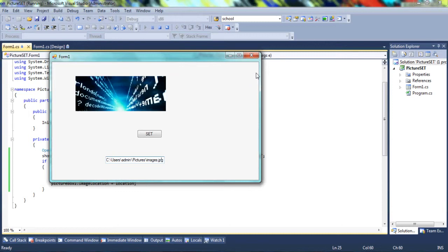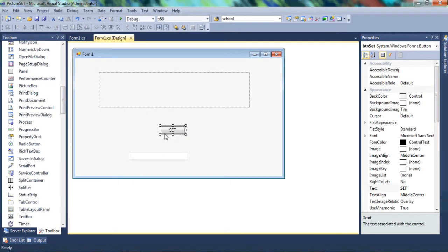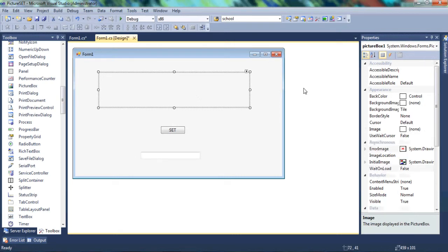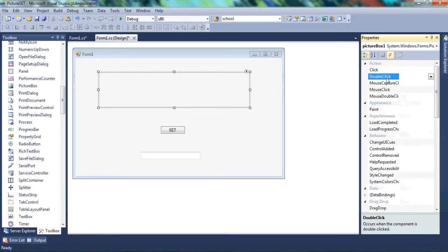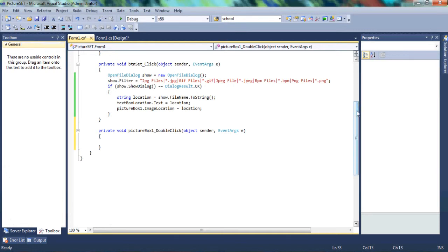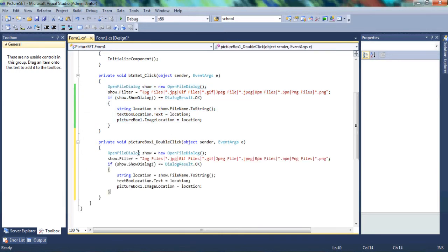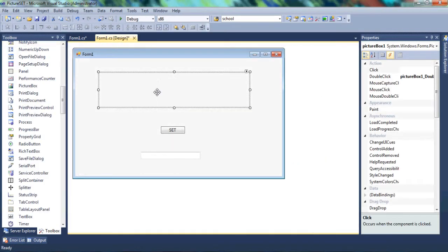Now let's have a bit of fun with the code and use the DoubleClick event — specifically for the PictureBox. When we double-click the PictureBox, we want the OpenFileDialog to open so we can set a picture, instead of using the button click. Let's click on the PictureBox, go to Events, select the DoubleClick event, and double-click it to open the handler. We'll copy the code we already wrote and paste it in there.